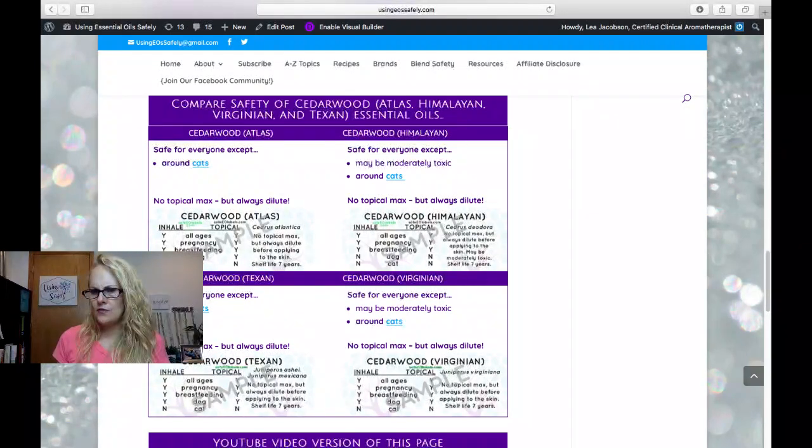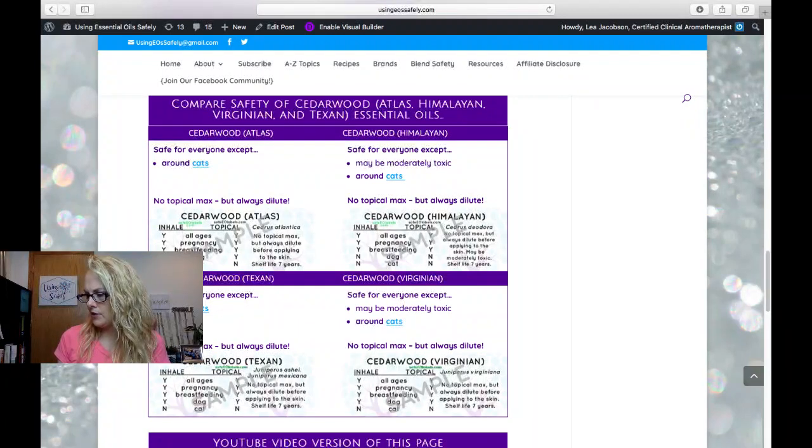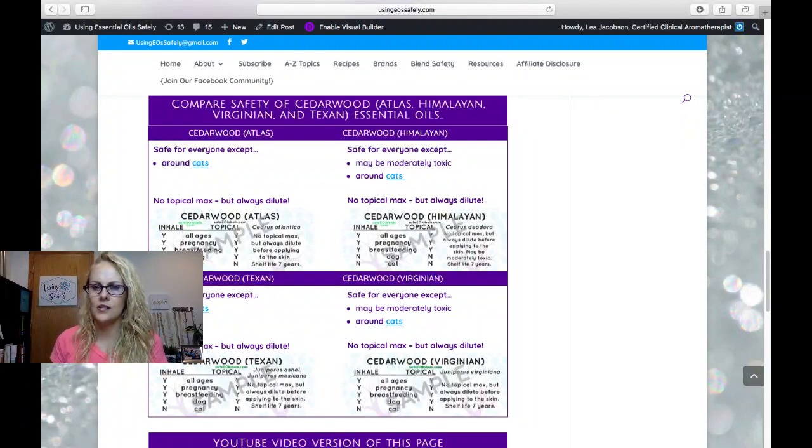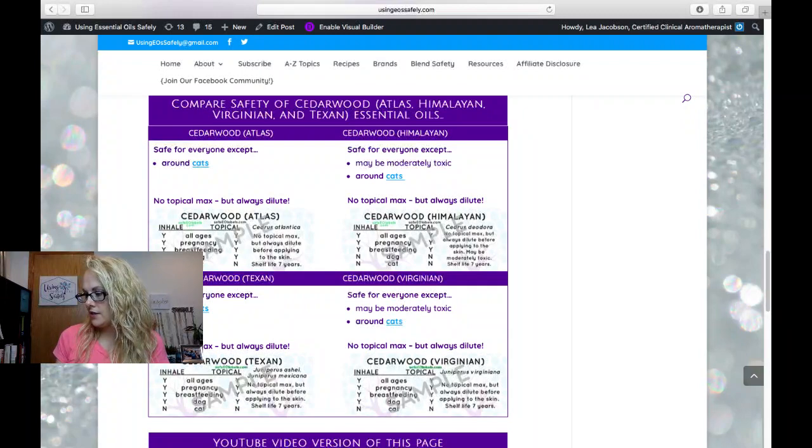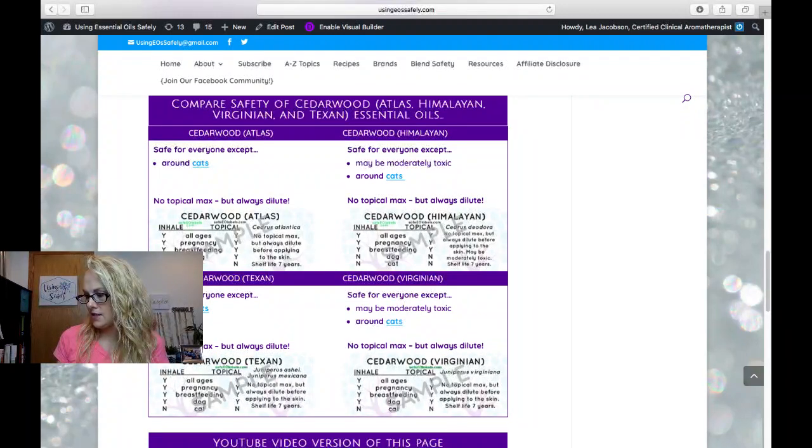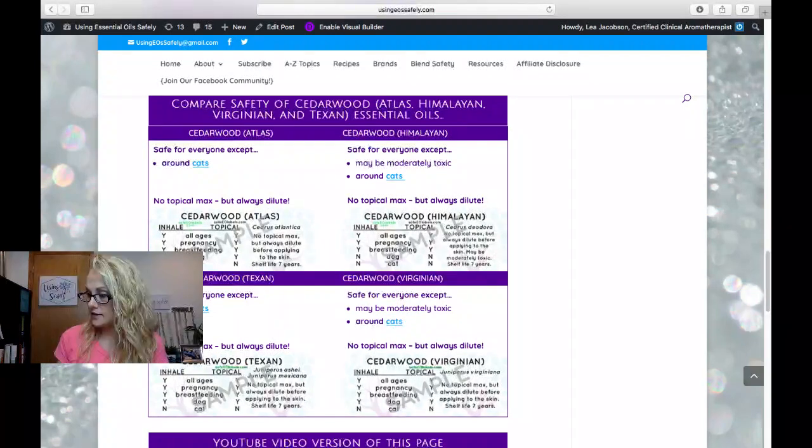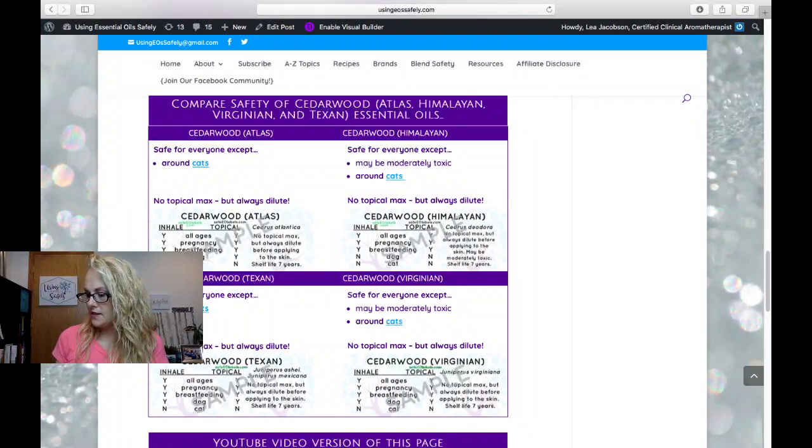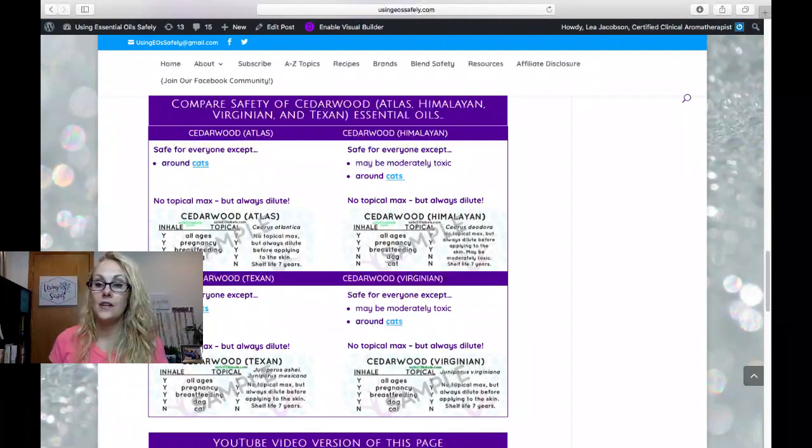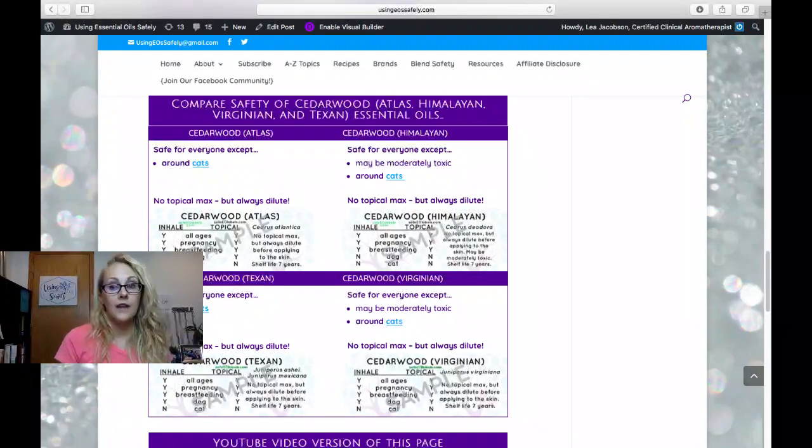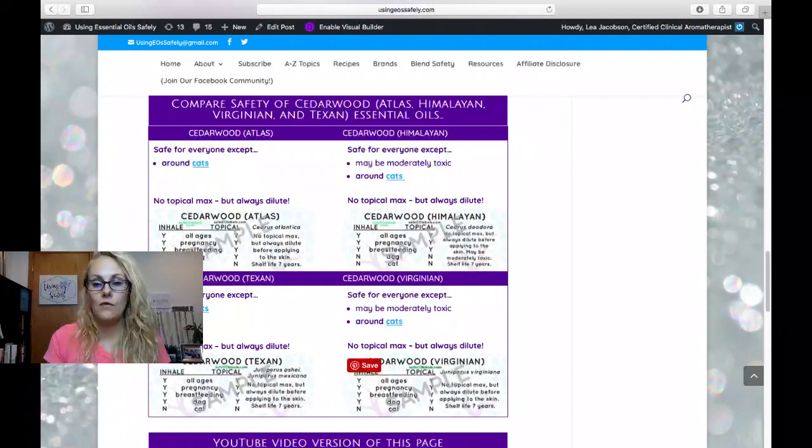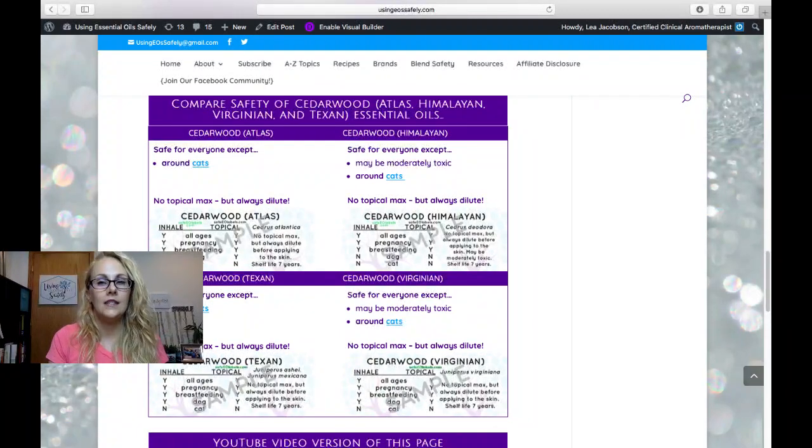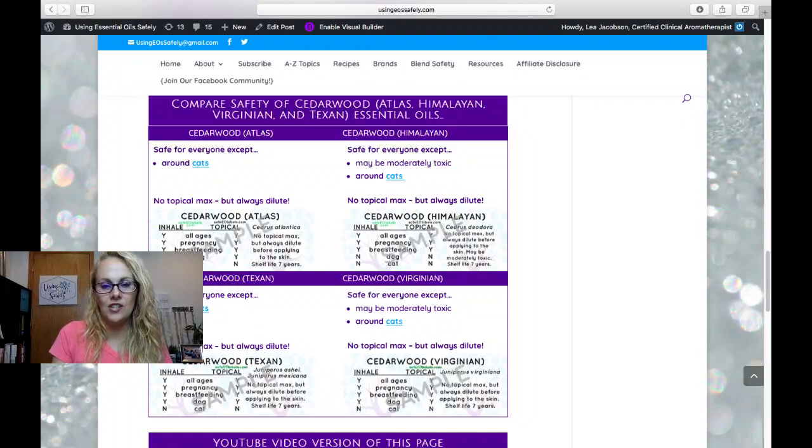And I don't, in fact, remember that for Virginian, so I'm going to actually look it up in my app really quick to make sure that that wasn't just cut and pasted incorrectly. So let me check that for you guys really quickly, and if that is the case, I may need to edit that. So yeah, that is correct. So I do have to remove the maybe moderately toxic for Virginian. I did indeed paste that information incorrectly.